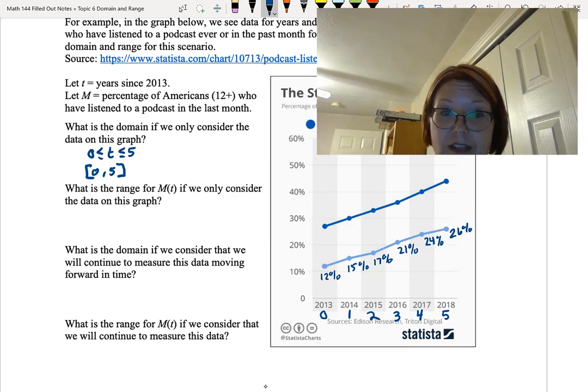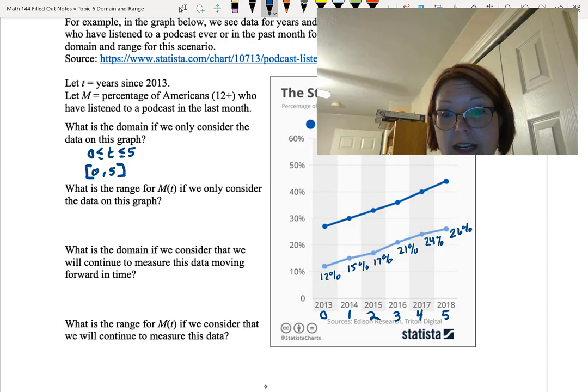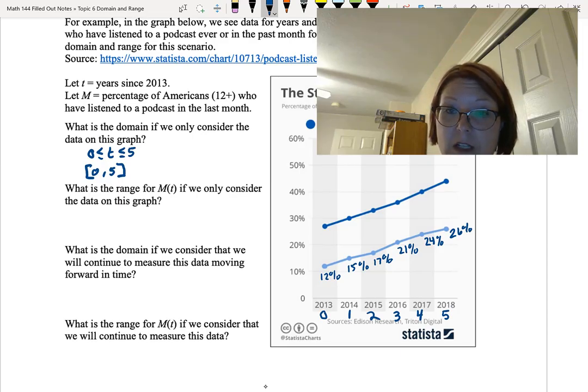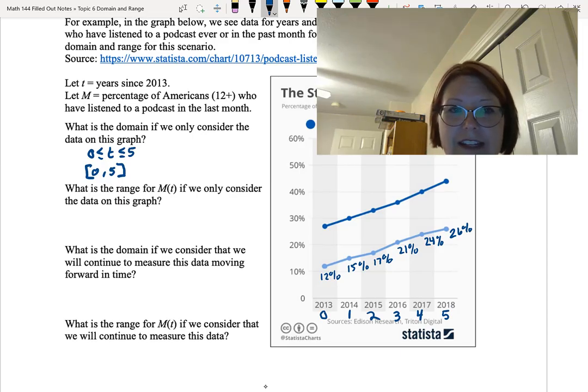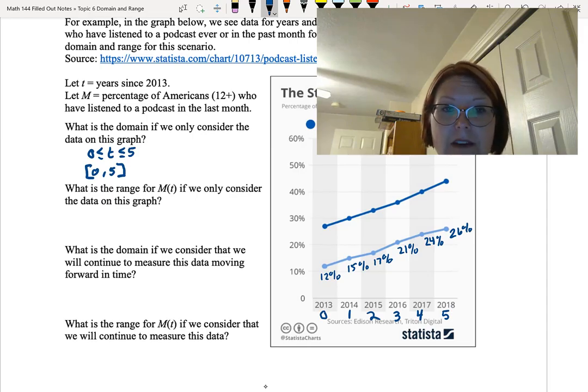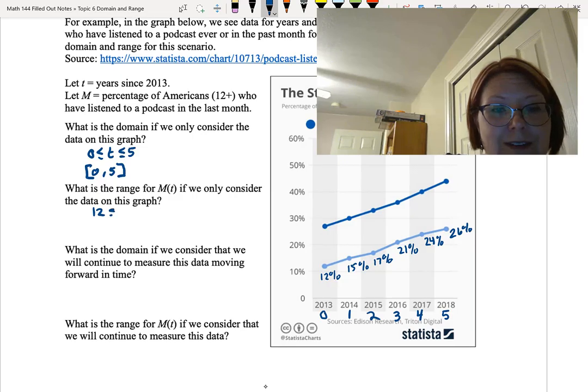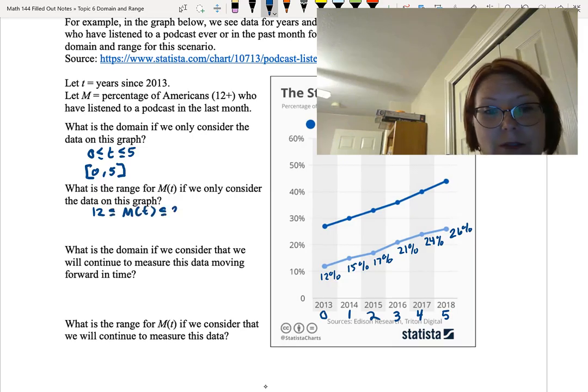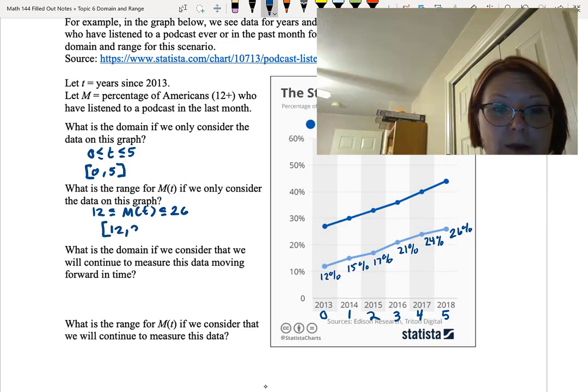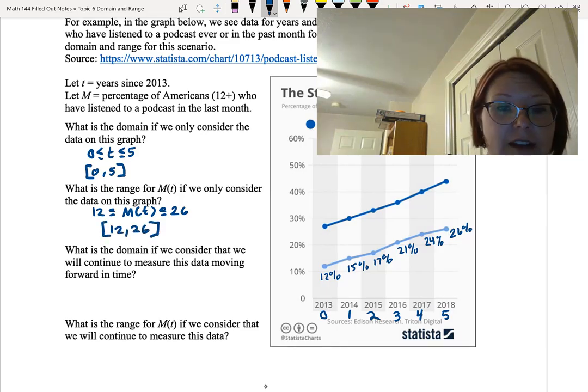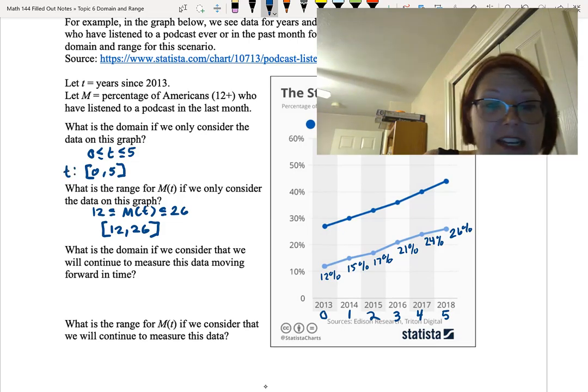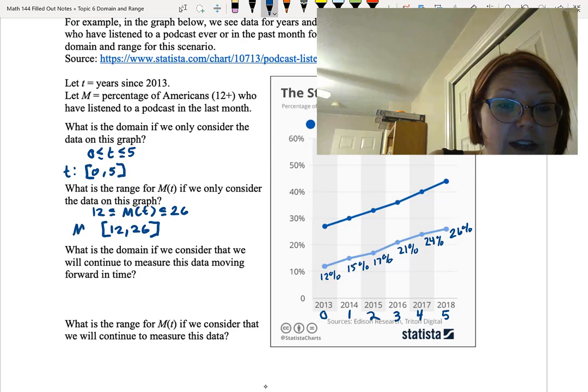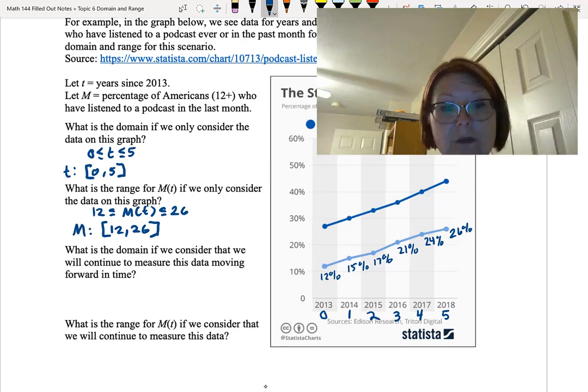What's the range for this data if we only consider the data on the graph? Well the lowest Y value we have is 12% and the highest Y value we have is 26%. Now we're not really talking on Y values, we're talking in this M value, this capital M, the monthly listeners. And so we could say 12 is less than or equal to M of T is less than or equal to 26, or we could write that as an interval, left bracket 12 comma 26 right bracket.